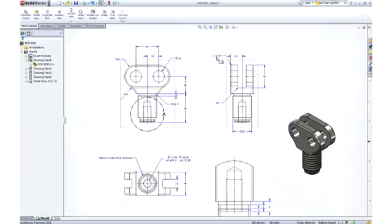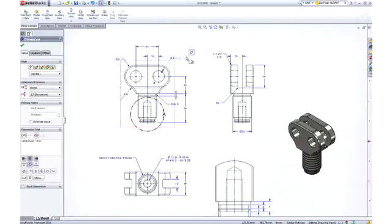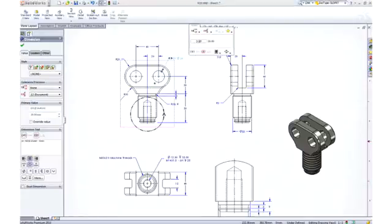Selecting a dimension, we are presented with a dimension palette where we can add more definition to the dimension, such as tolerancing or formatting.